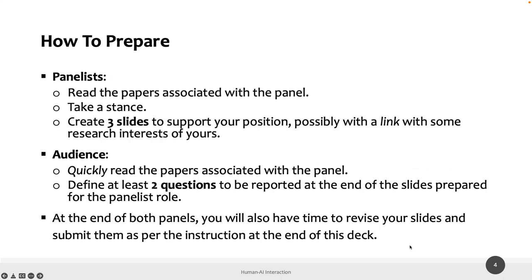How to prepare: the panelist will need to read the papers associated with the topic of their panel. Each panel will have two papers only, so you need to read two papers — four papers in total: two as a panelist and two as an audience member. Not a big amount of work. Then you have to take a stance. The first panel is one topic versus another aspect, so you need to decide whether you prefer one or the other. The second panel is more balanced, but you still need to have an opinion based on the reading of the papers.